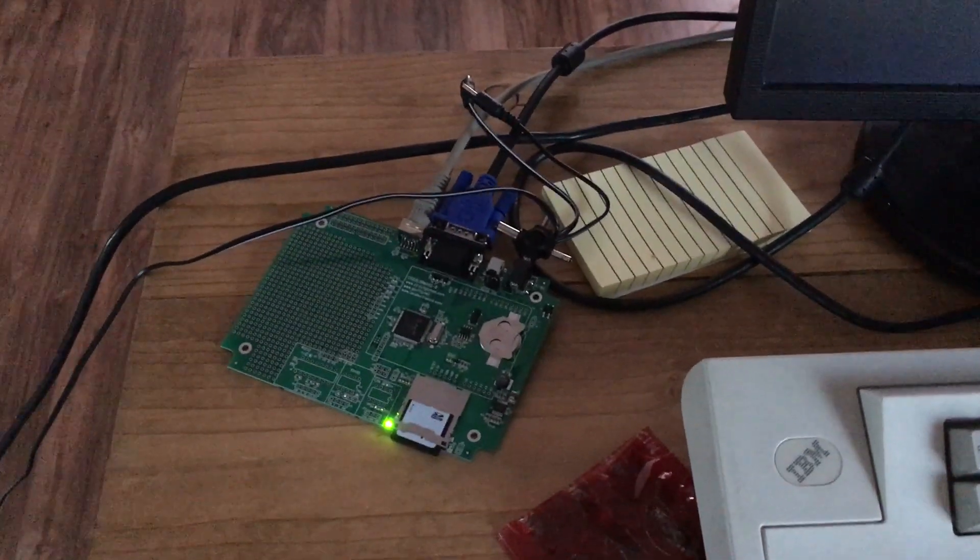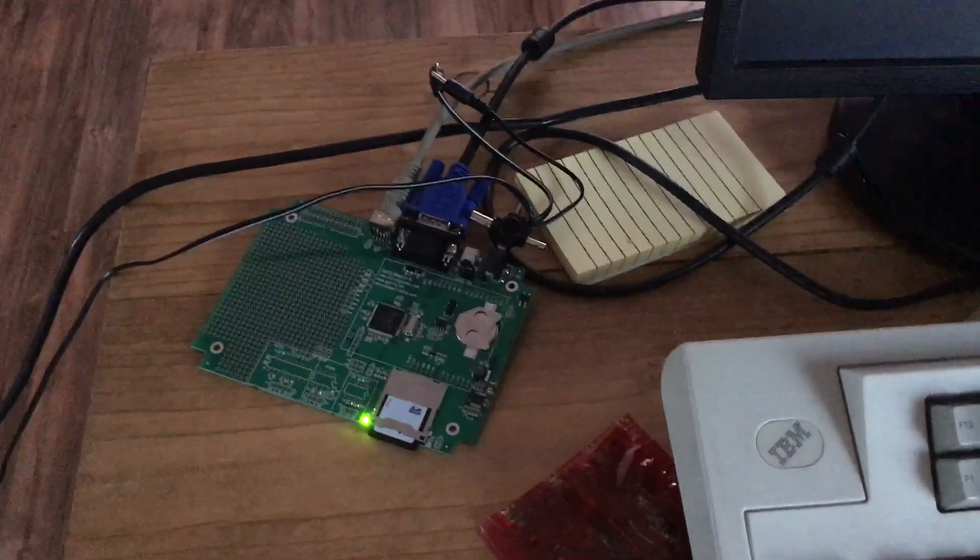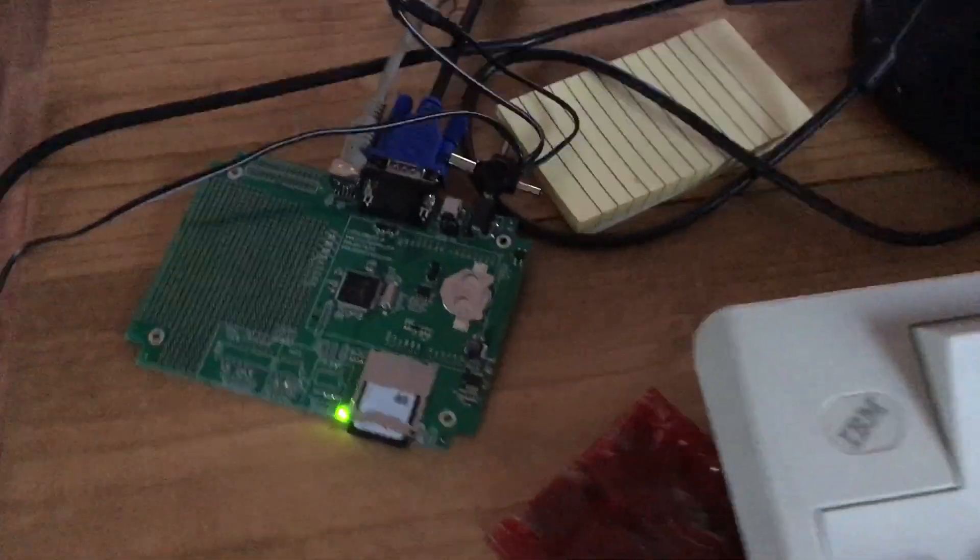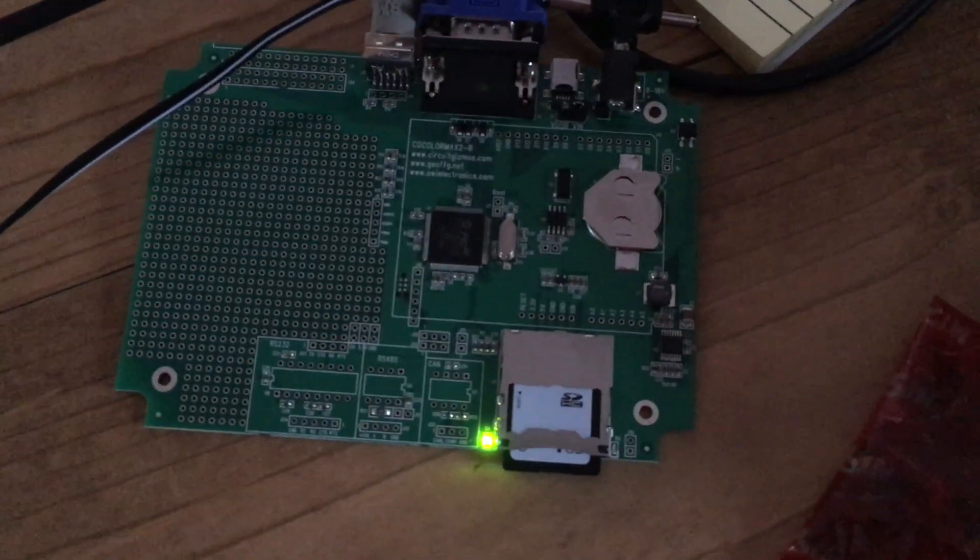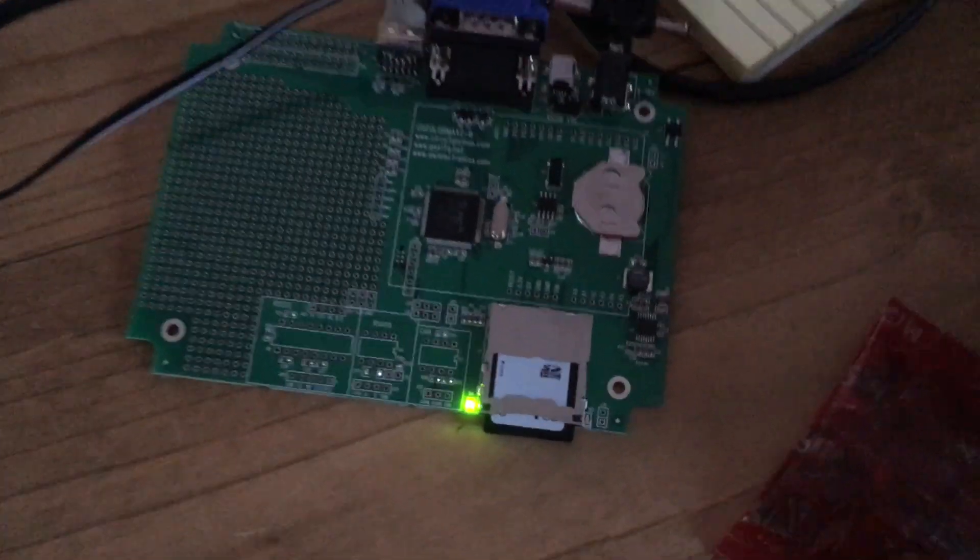Okay, I just think I'll show a demonstration of my Color Maximite computer. It's got a PIC32 chip.